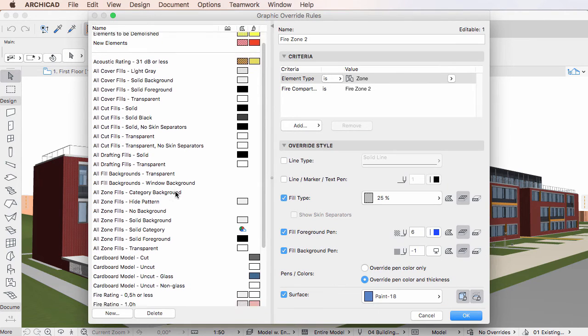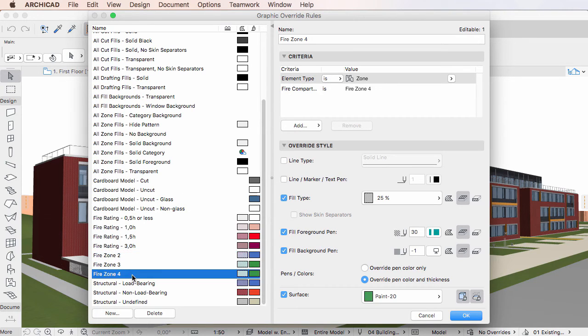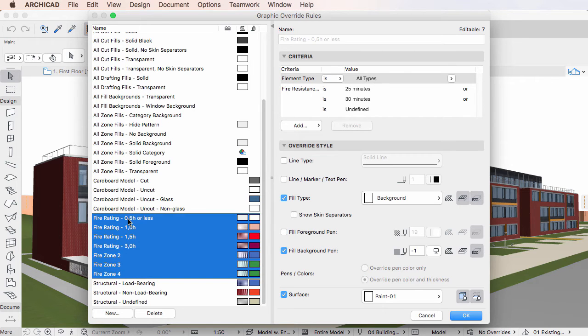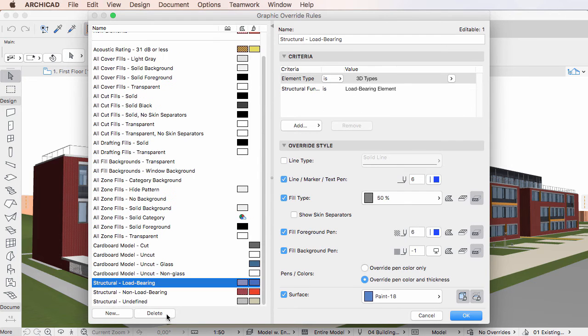It is also possible to delete multiple Graphic Override Rules in a single step. In the Graphic Override Rules Dialog, select the Graphic Override Rules you wish to delete using selection methods familiar from your operating system, then click the Delete button below the left pane list.